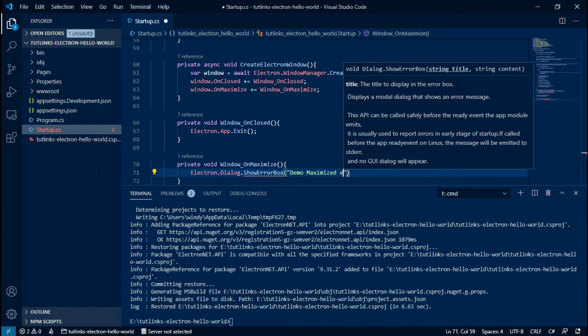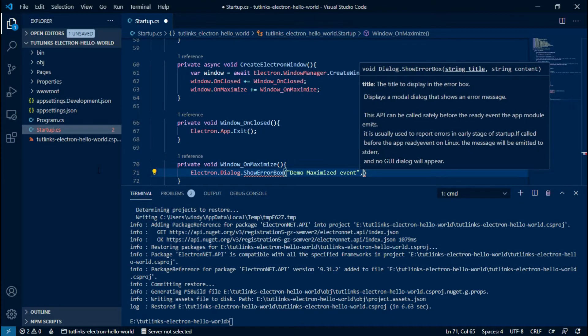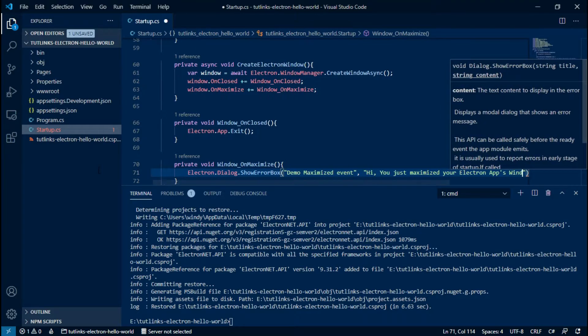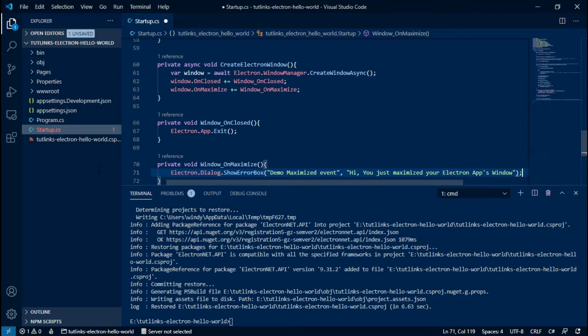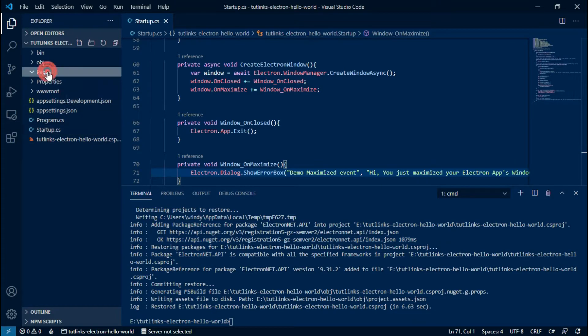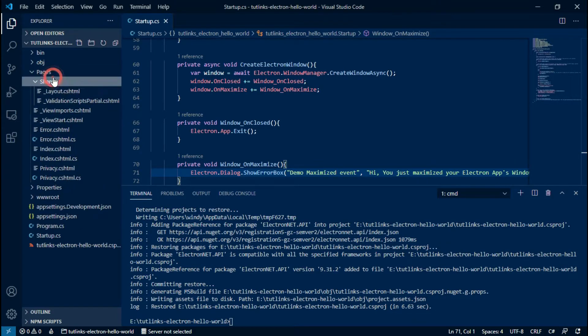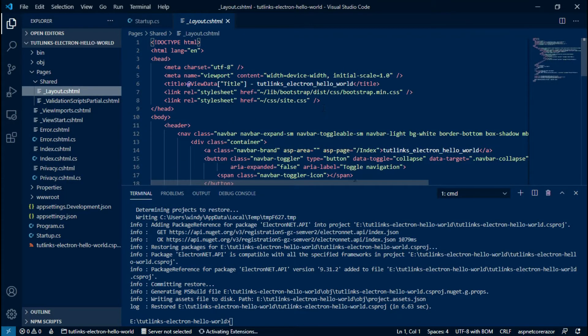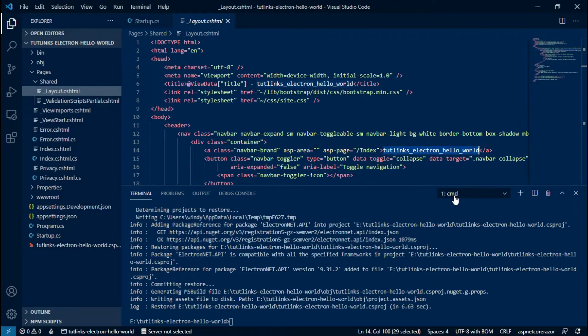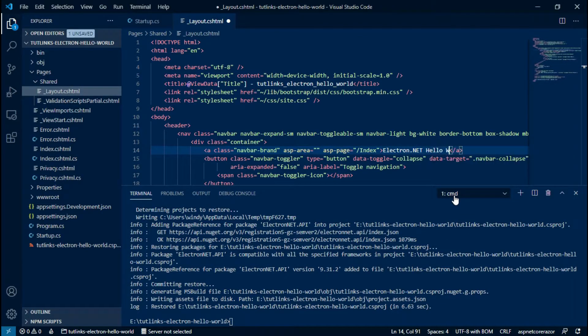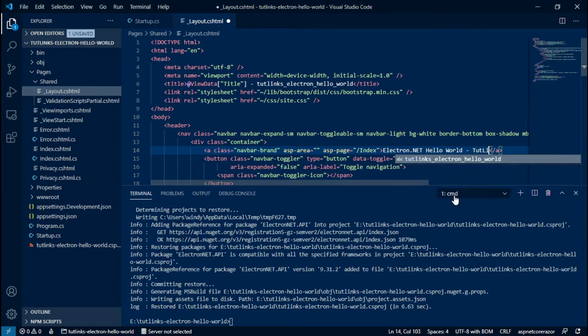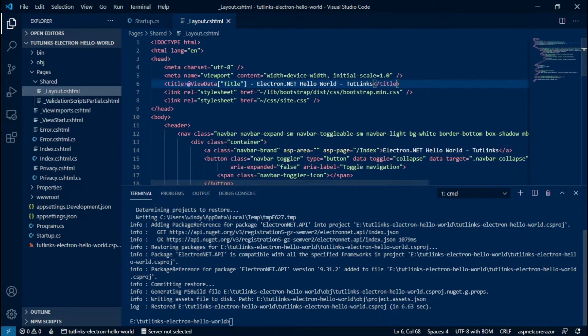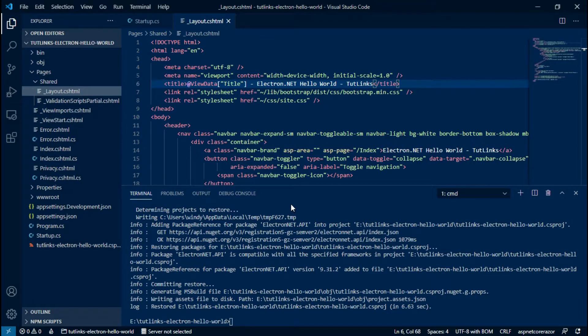Open the _Layout.cshtml file located under Pages and then inside the Shared directory. Modify the branding under the header tag that reflects what your application does. Also do the same for the title located in the head of the document object model. Save and close the changes.